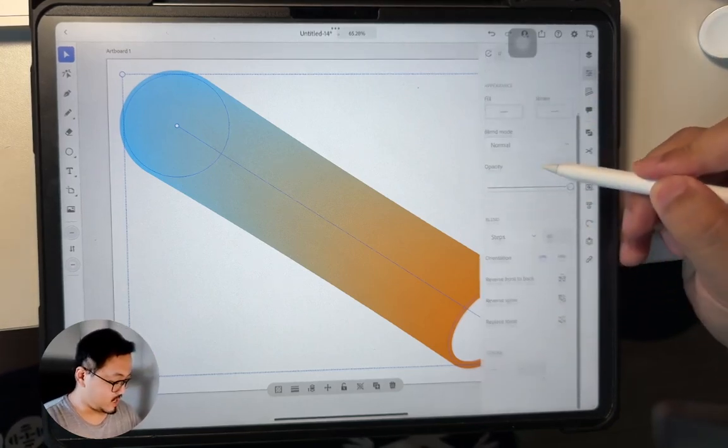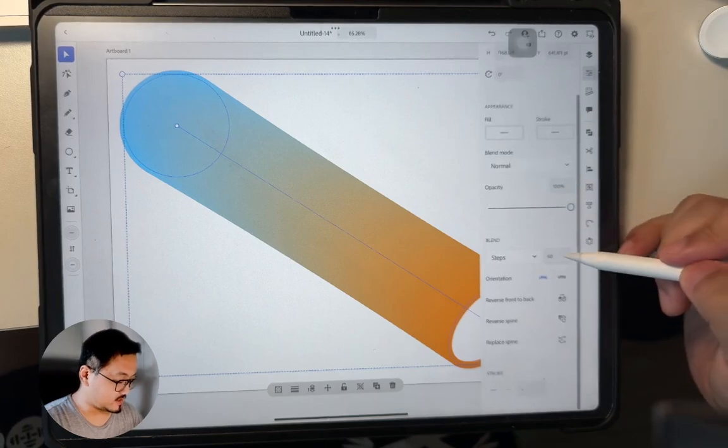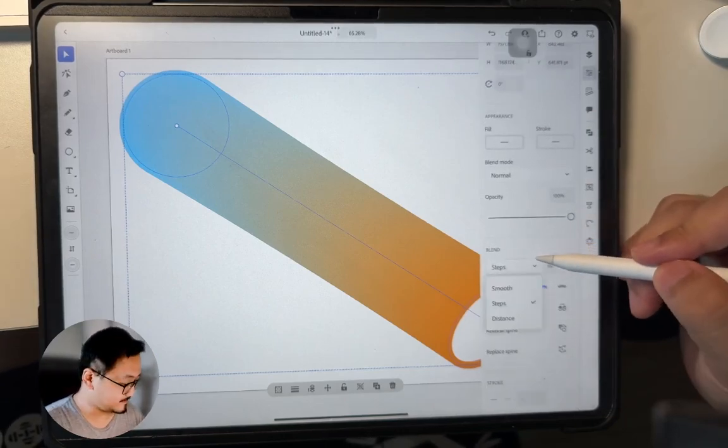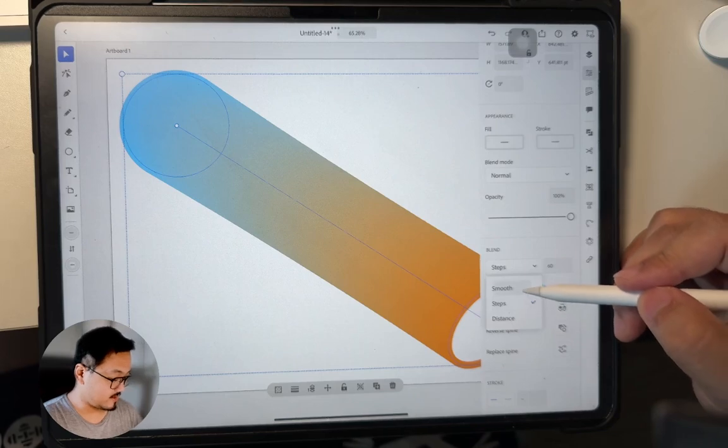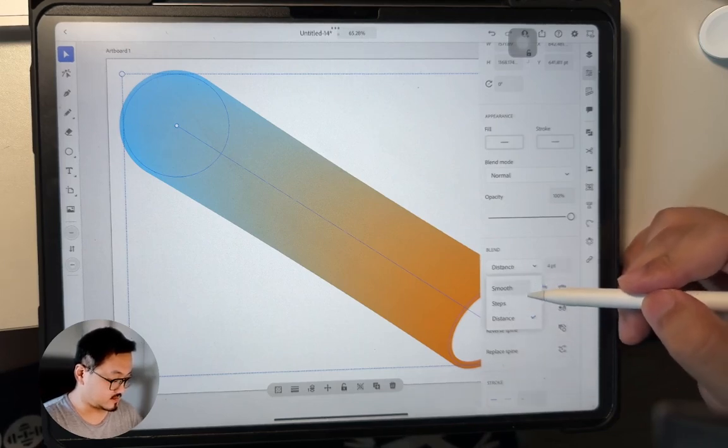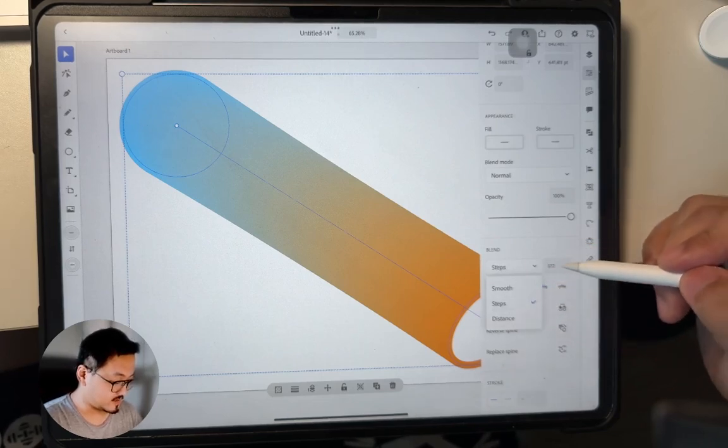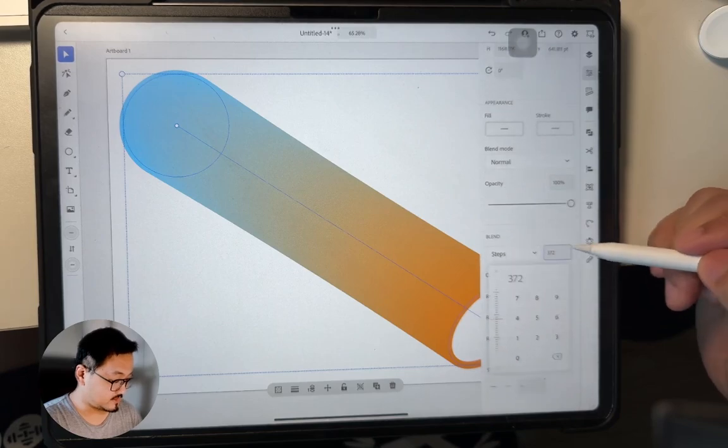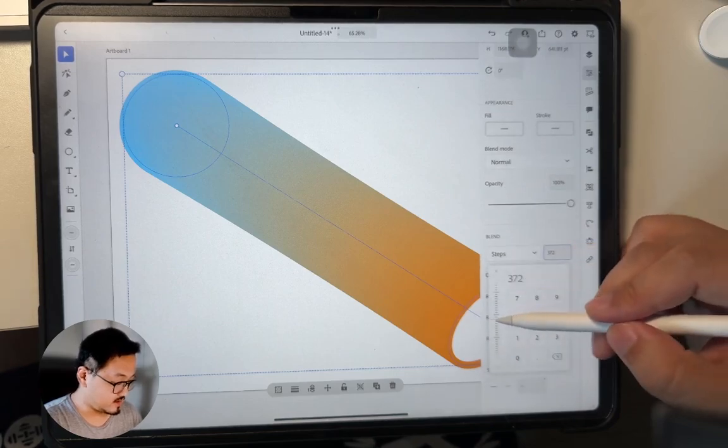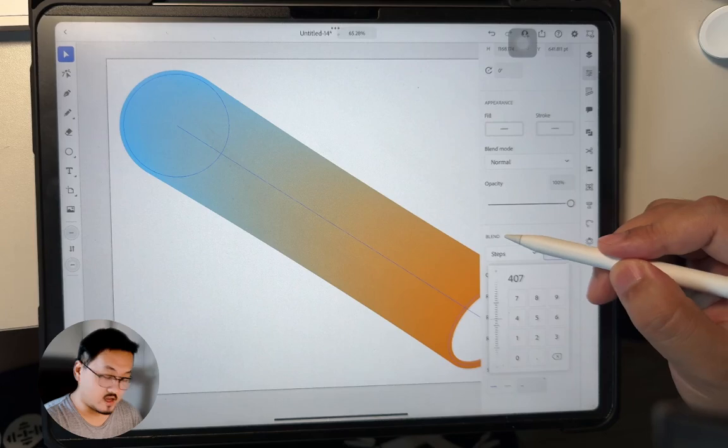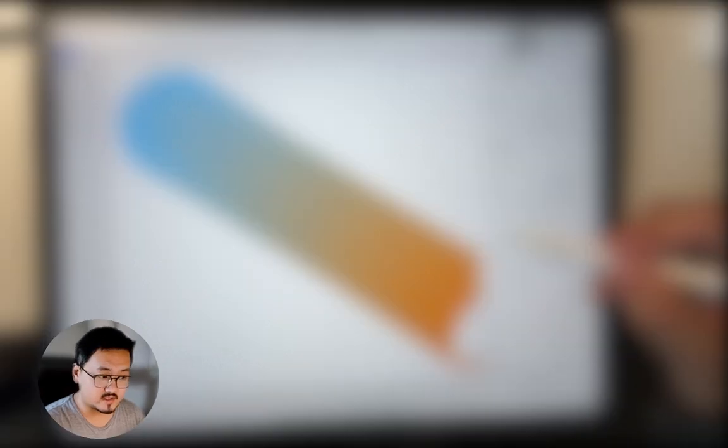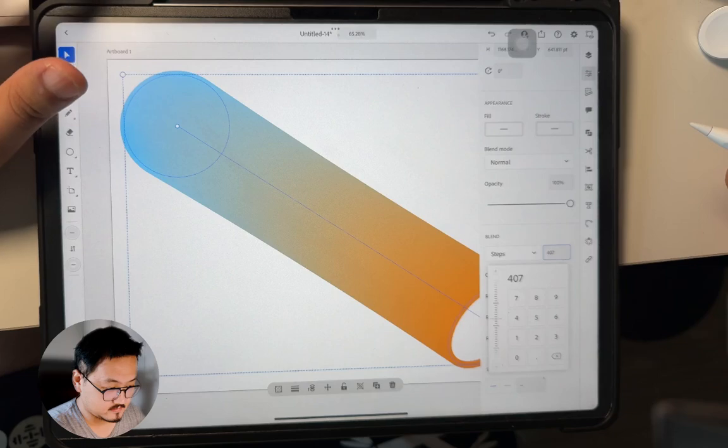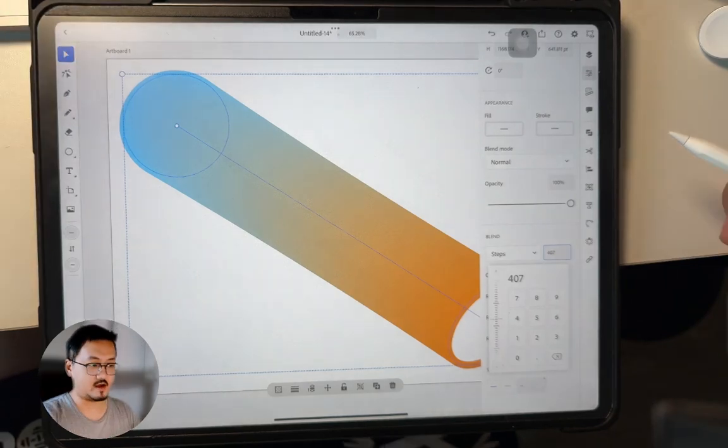As you can see, we got this 60 steps of blend. We can do steps, we can do smooth, we can have a distance, doesn't really matter. Let me just use the steps and I can change the steps. Increase it, but it doesn't really change that much. I don't know why the camera is gone.